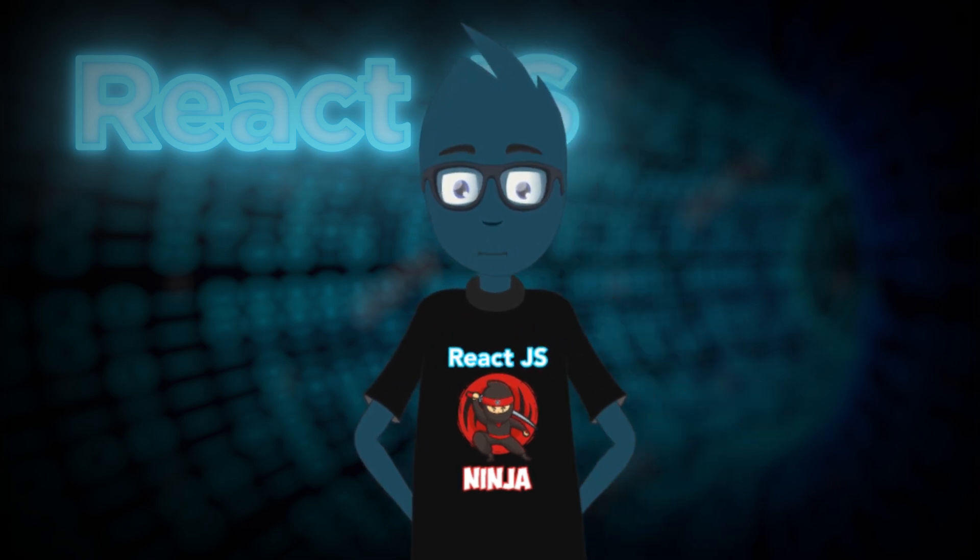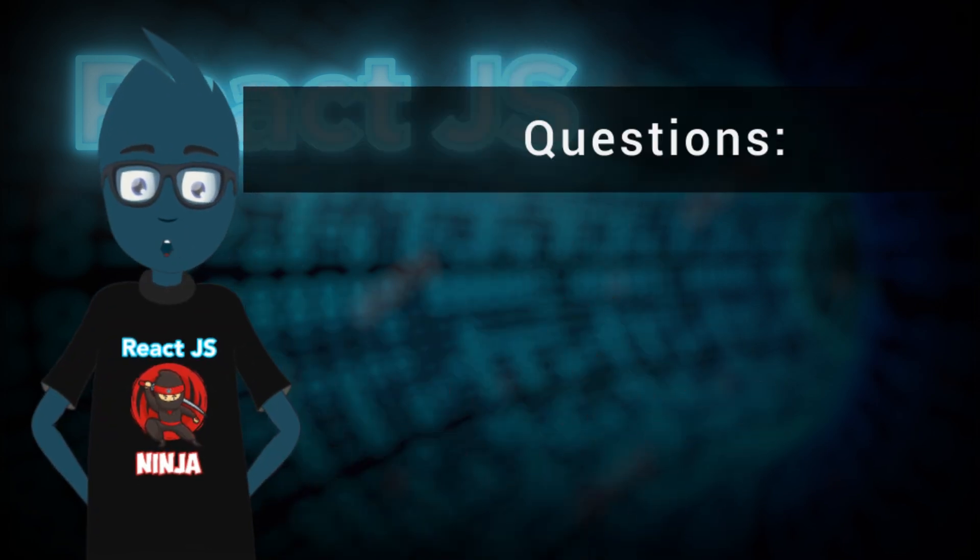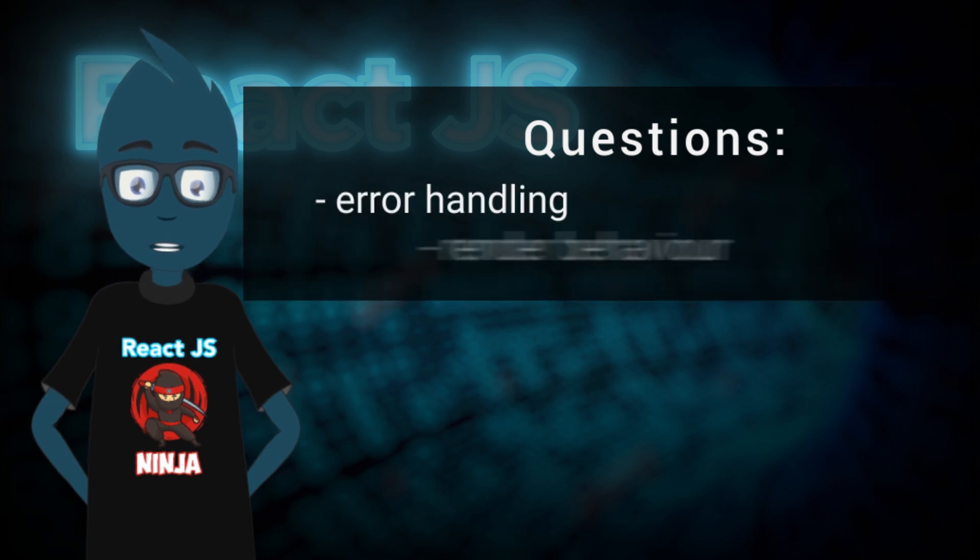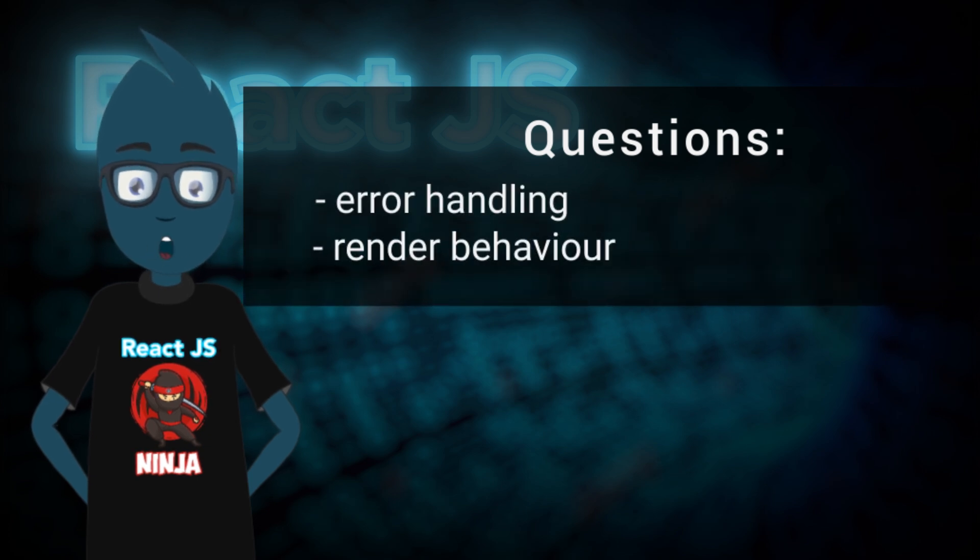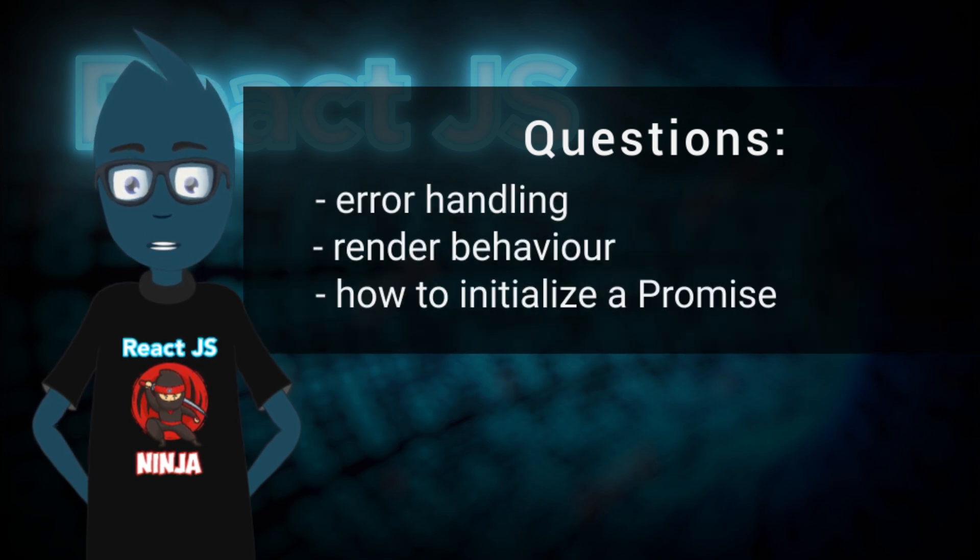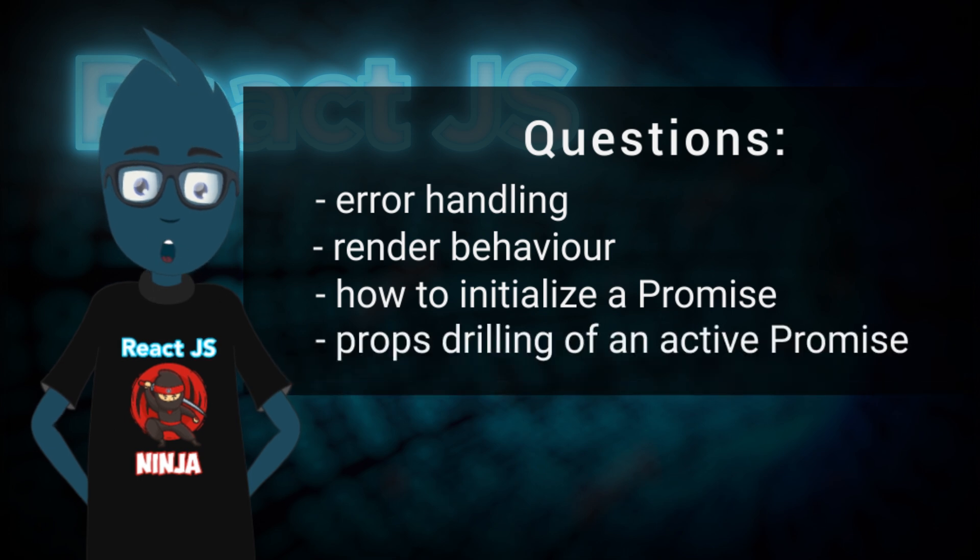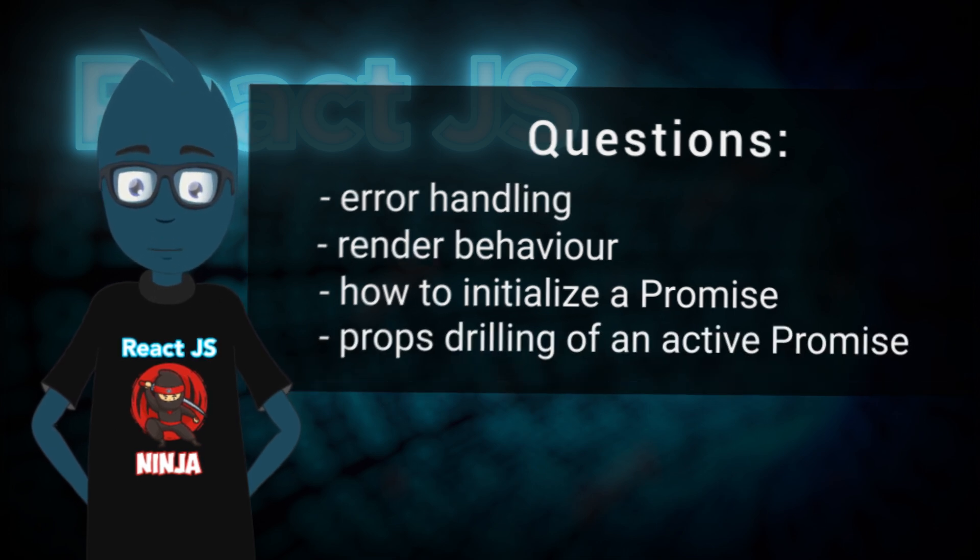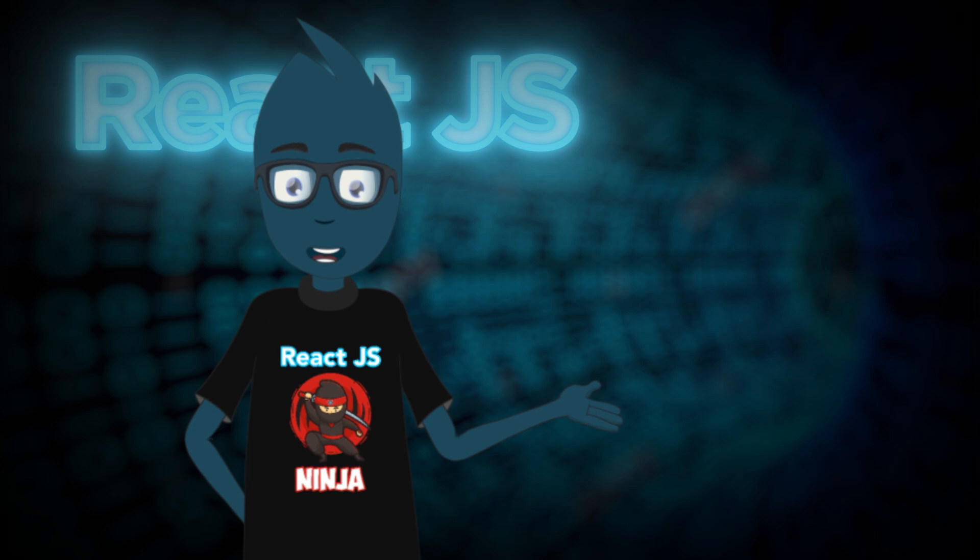But looking at the example, I have quite a few questions. What happens if there's an error, and how does it handle additional renders? Also, initializing the comments promise from above and passing promises as props seems like a strange idea to me. Let's try to understand it all.